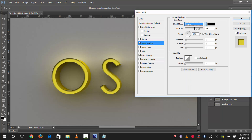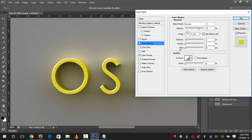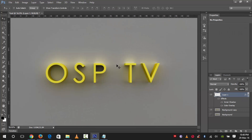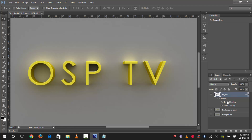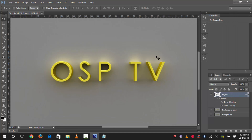In the Inner Shadow settings, change the blend mode to Normal and the color to white. Change the size to zero and the distance to three, and make the opacity 100%. Then change the blend mode to Overlay and the angle to about 90 degrees, because the light is coming from the top. Let's check if it's affecting the text — increase the distance and now it's looking pretty nice.